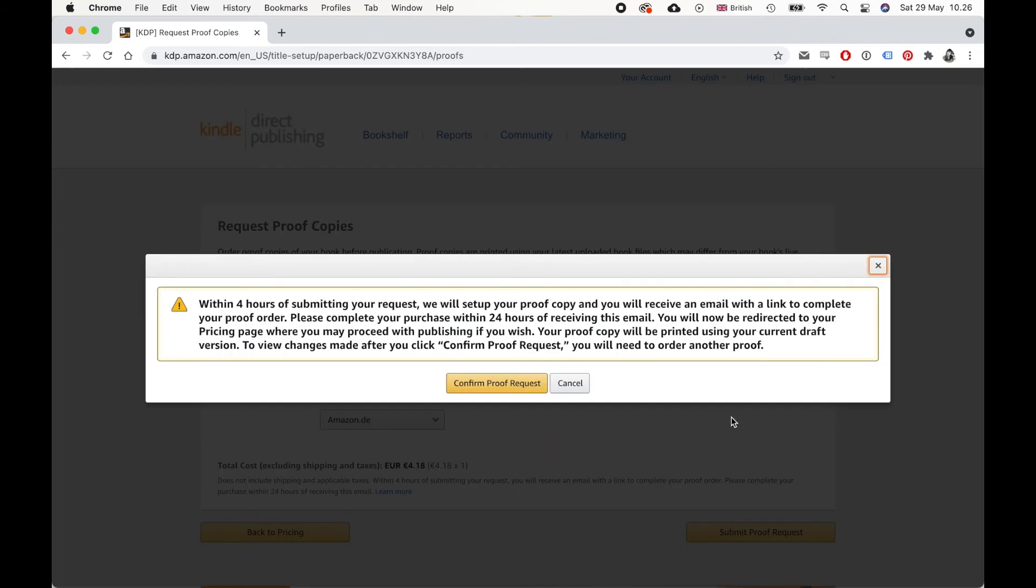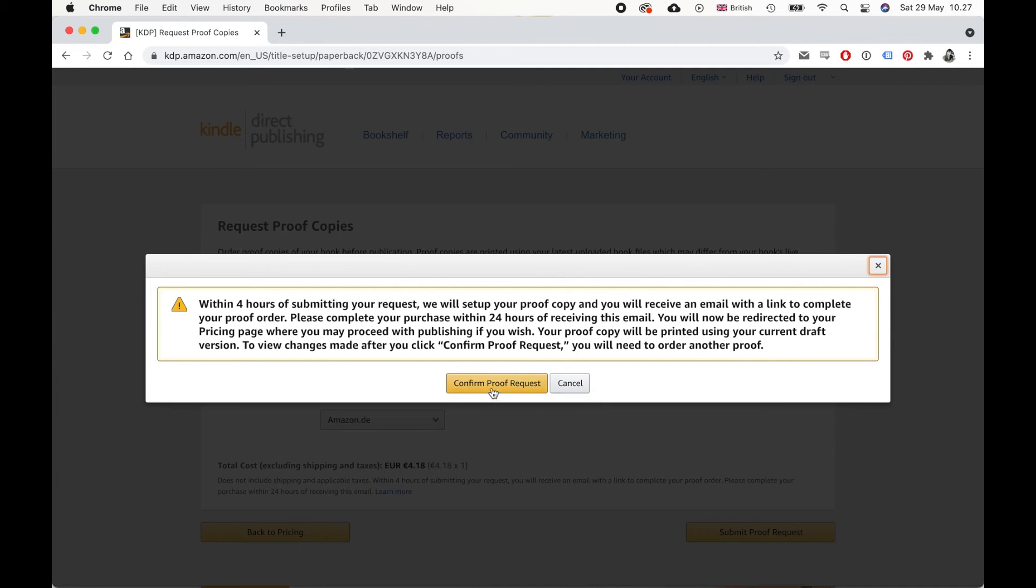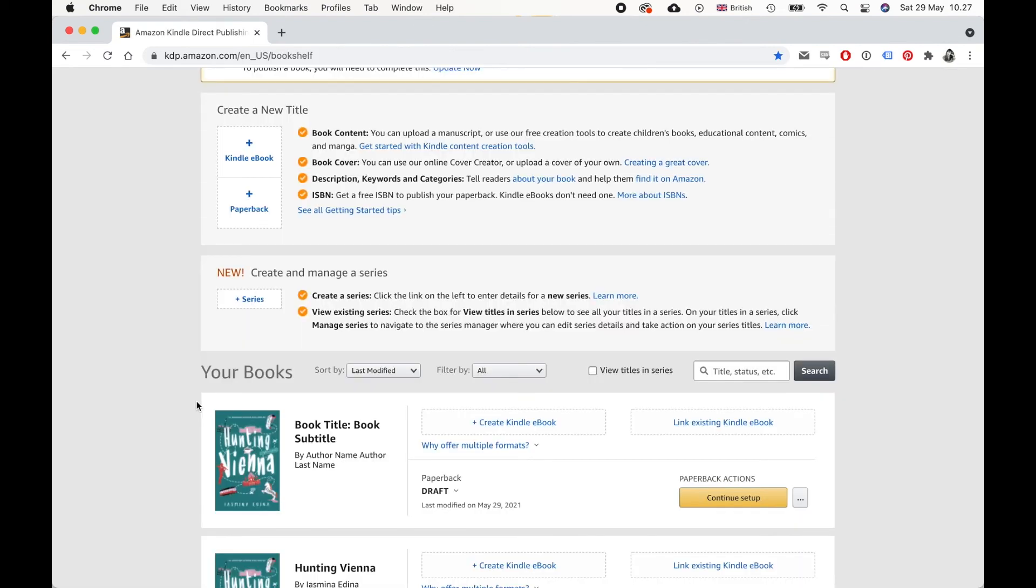And then they will show you this pop up. And it says that within four hours of submitting your request, you will get a link in your email. It's like a purchase link. And that will add the print book to your Amazon cart. And that's pretty much it. You will then have your print book in your cart. And then you can just order it like any other Amazon product. I'm not going to do that right now. So I'm just going to click cancel.